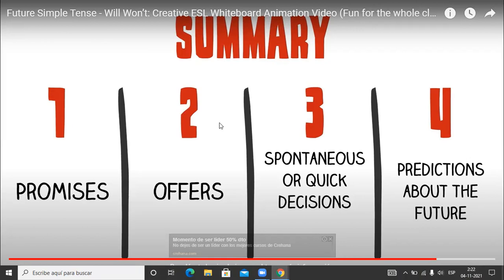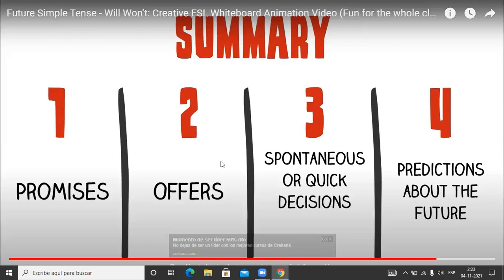Offers and spontaneous or quick decisions are basically the same - ofrecimiento o decisiones espontáneas. Así que el dos y el tres es como uno. Un ofrecimiento, por ejemplo, si alguien dice it's really cold in here - hace mucho frío - y puedo ofrecerle algo. I'll bring you a blanket - te traigo una frazada. Or I'll prepare some tea, hot tea - te preparo algo de té. Entonces eso igual es como una decisión espontánea o un ofrecimiento.